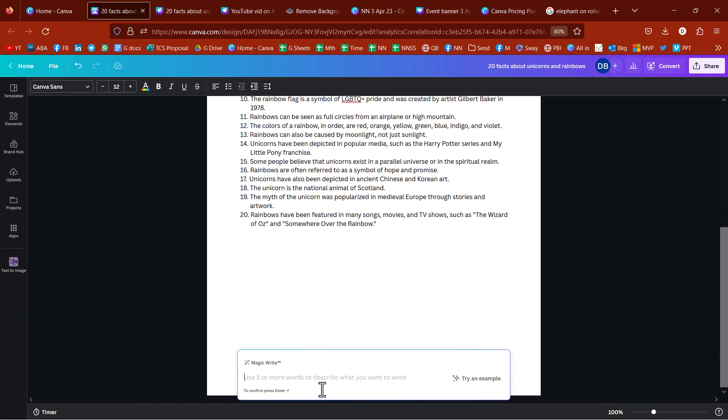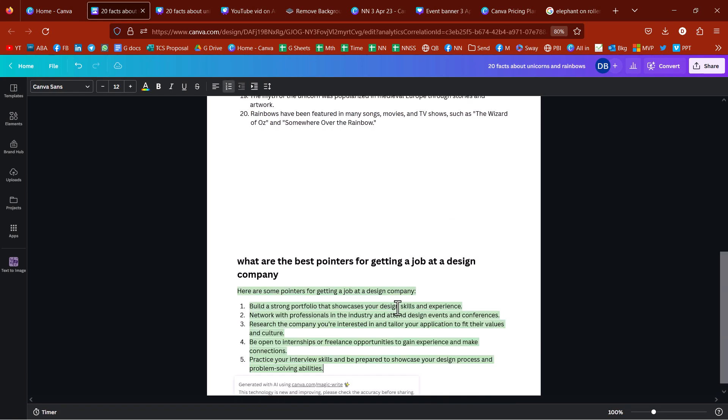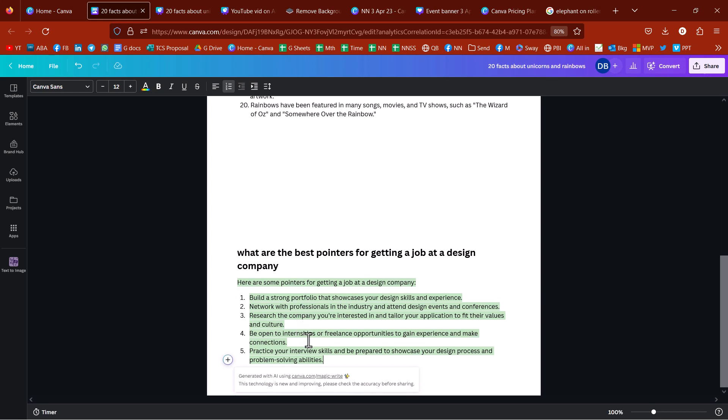So, MagicWrite allows you to use five or more words to describe what you want. So, I could say, for example, what are the best pointers? Here we go. So, it says, what are the best pointers for getting a job at a design company? Build a strong portfolio, networking professionals. This is a lot like ChatGPT.